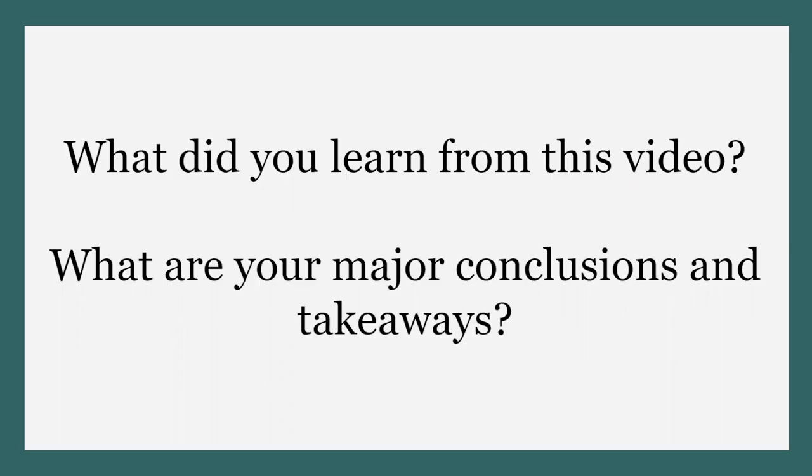To conclude, what did you learn from this video? What are your major conclusions and takeaways? I encourage you to pause the video and jot your ideas down before I share my own. I hope you came away with three major conclusions.